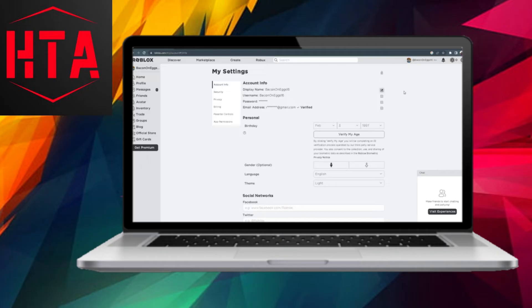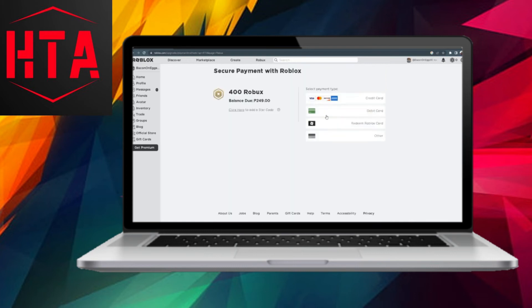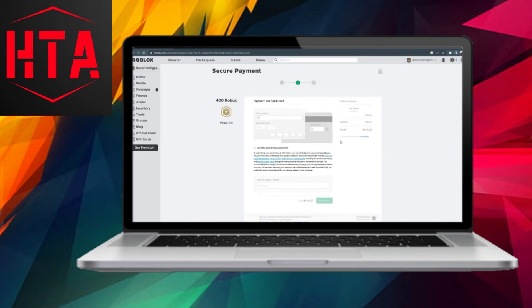Additionally, when making a purchase, especially for Robux, ensure that you enter your card details correctly. This includes the card number, expiration date, and CVV. It's crucial to input these details exactly as they appear on your card.